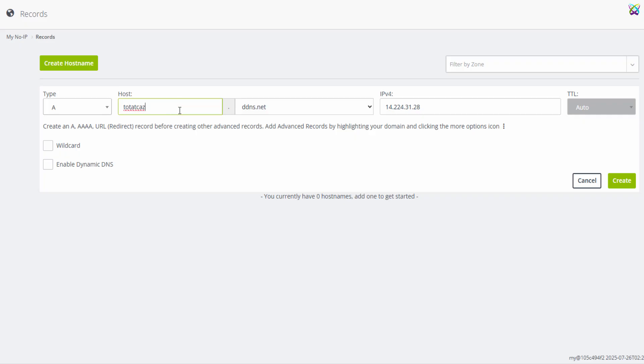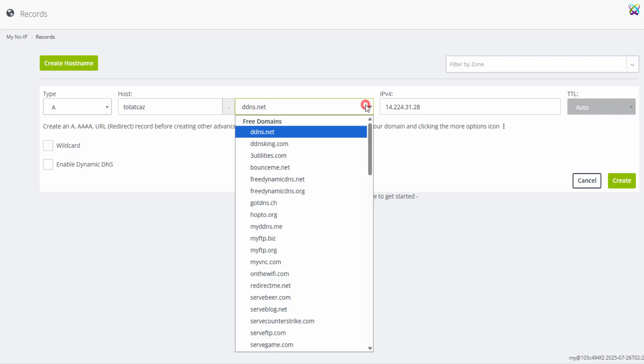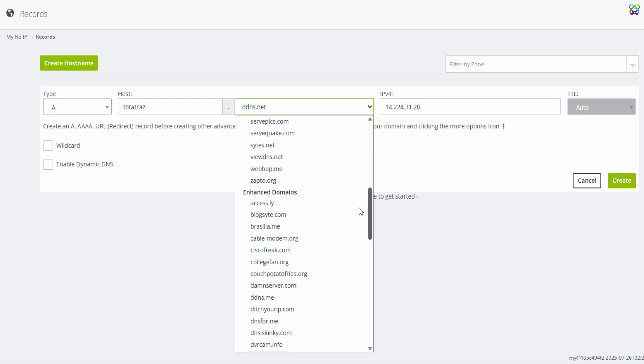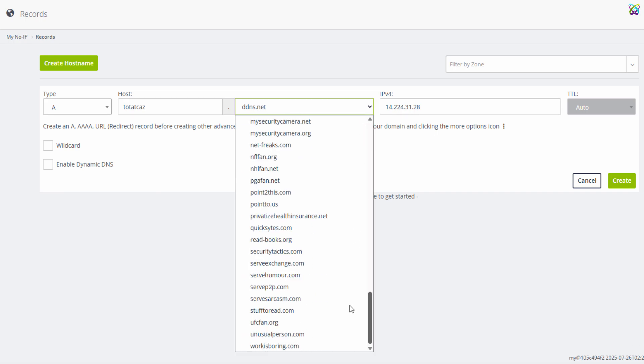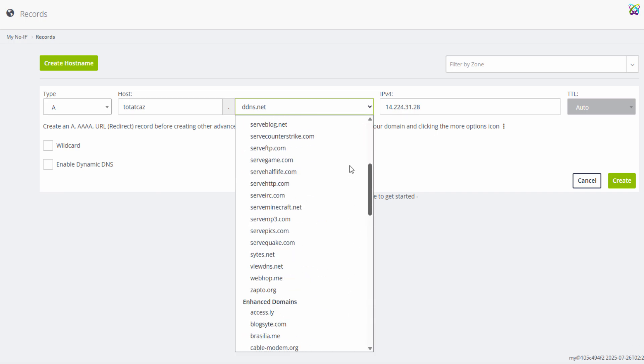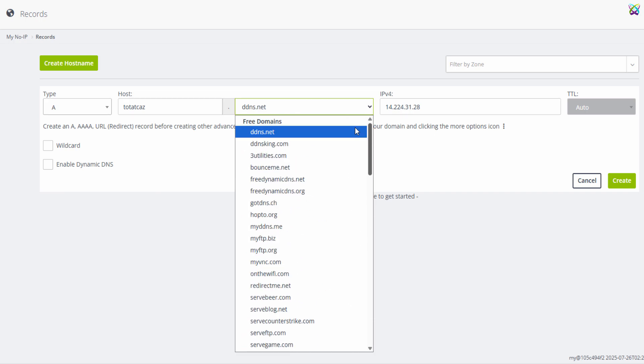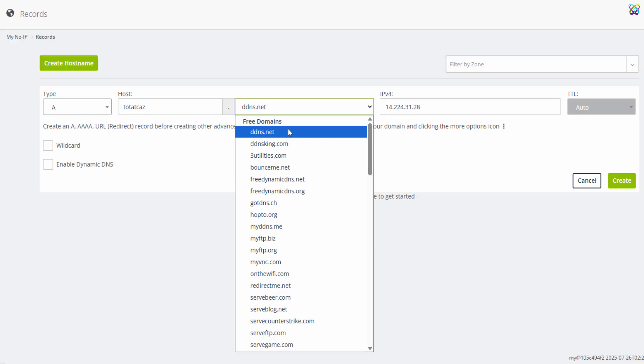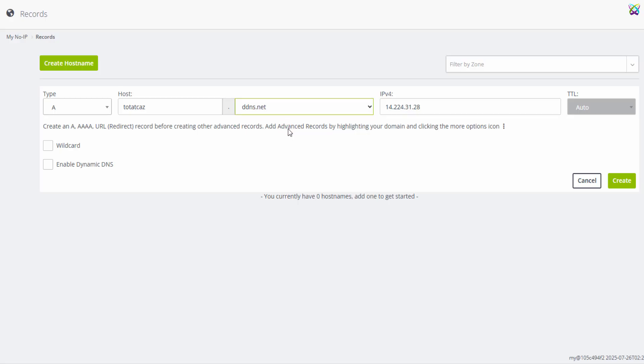Next, choose a domain suffix provided by NoIP, such as DDNS.NET or any of the others available in the list. Pick the one that you find most suitable or easiest to remember. Then, just click the Create button to create your domain.